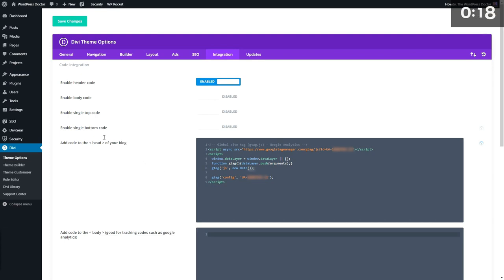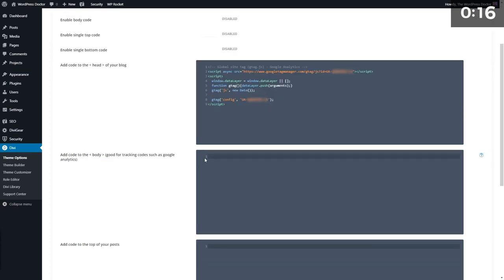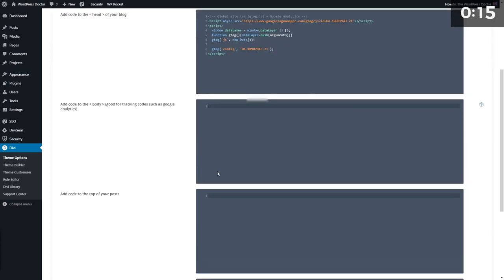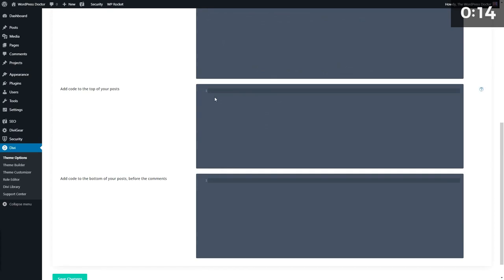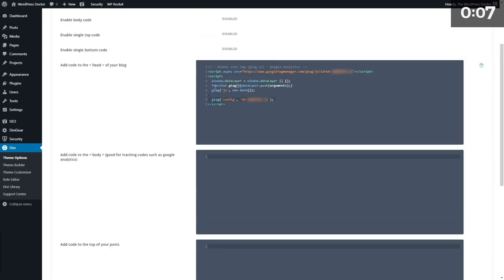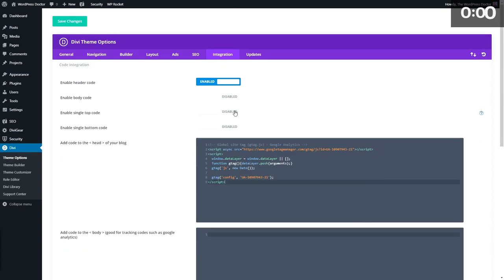Also, if you want to add code to the body, you can add it right here, and in the top of your posts — only the posts, not the pages. You can place it here and also at the bottom before the comments. It's very useful. Now you know you never need a plugin for your header and footer code. Just place them right here.